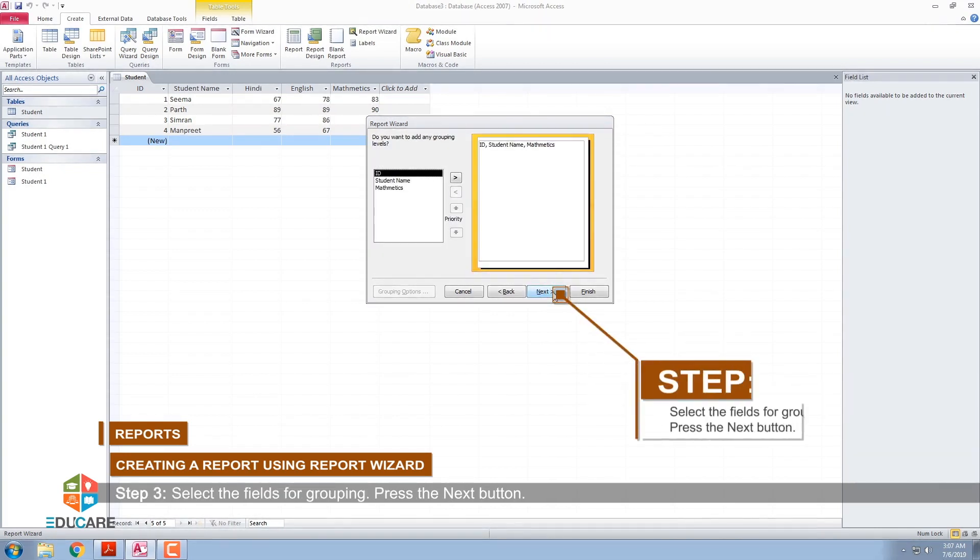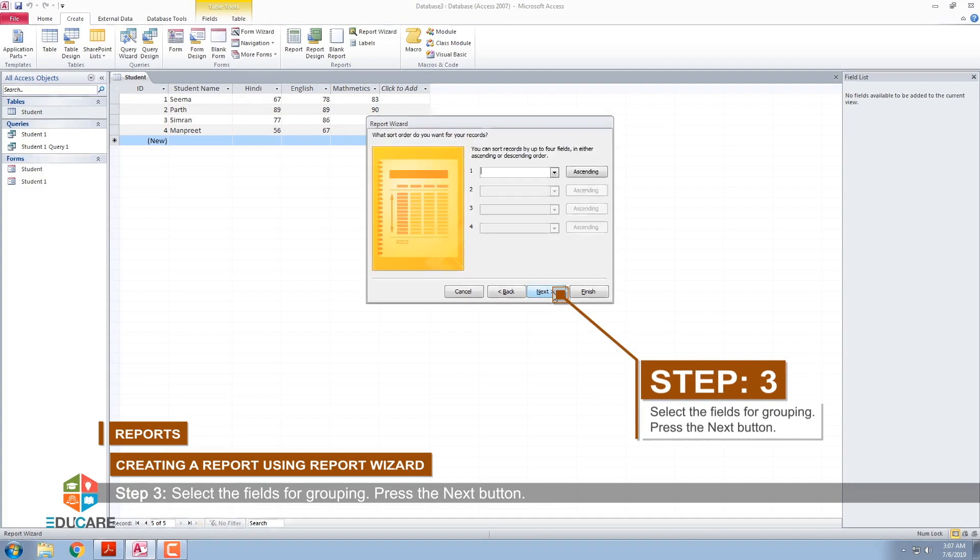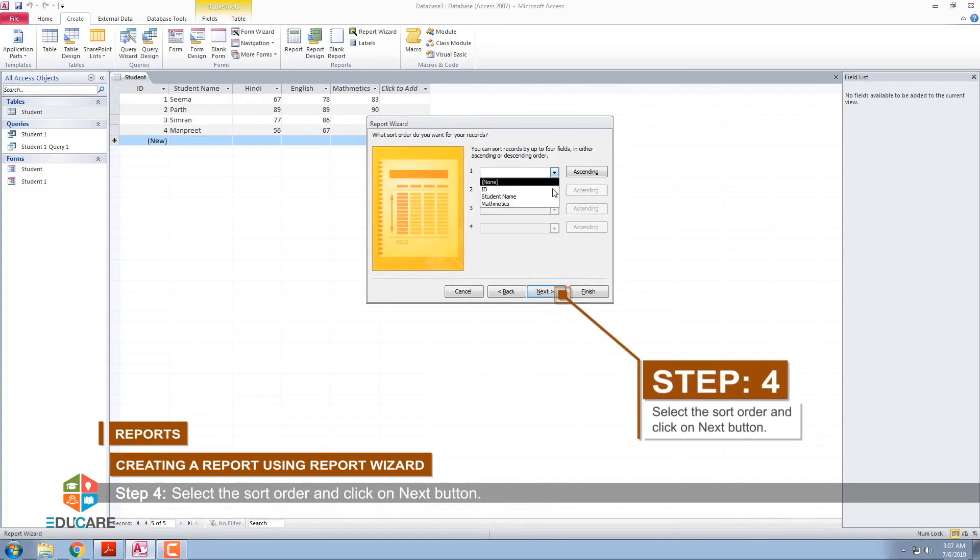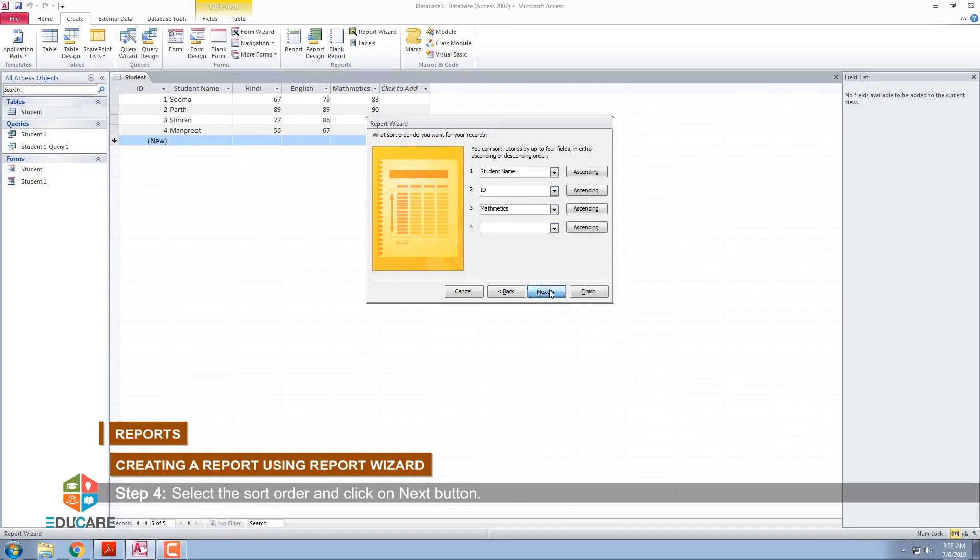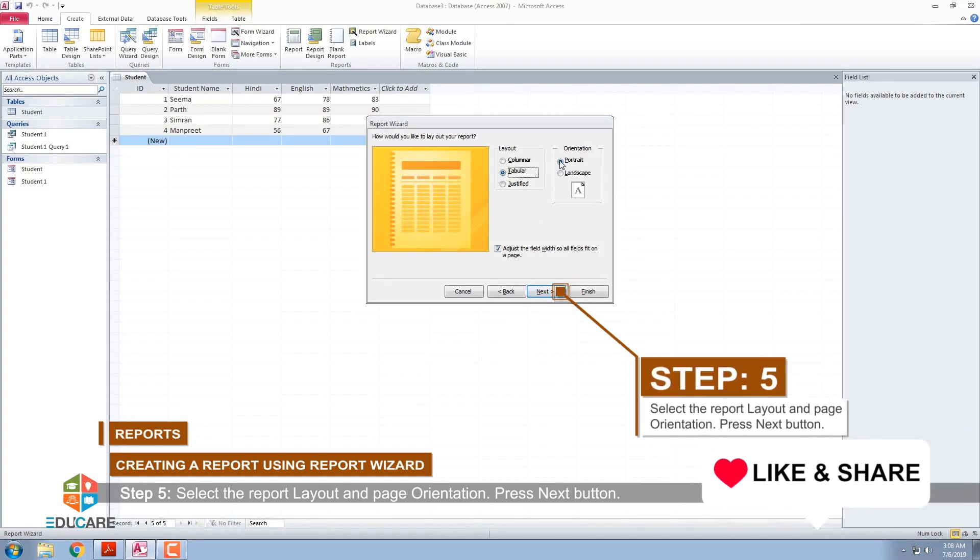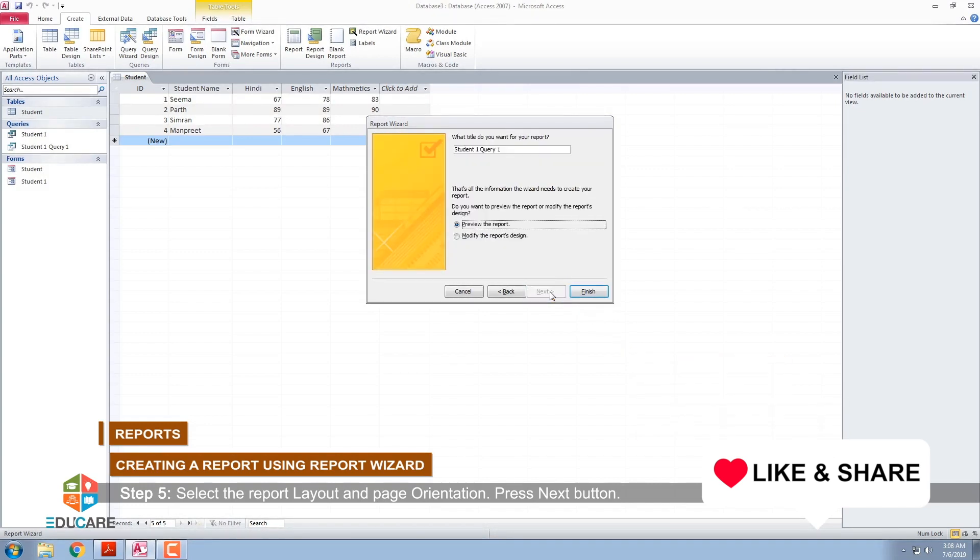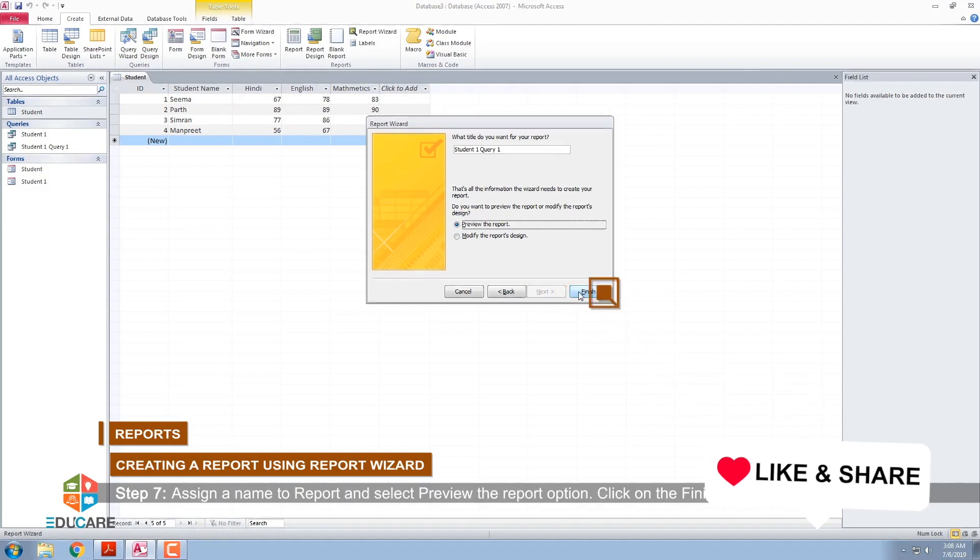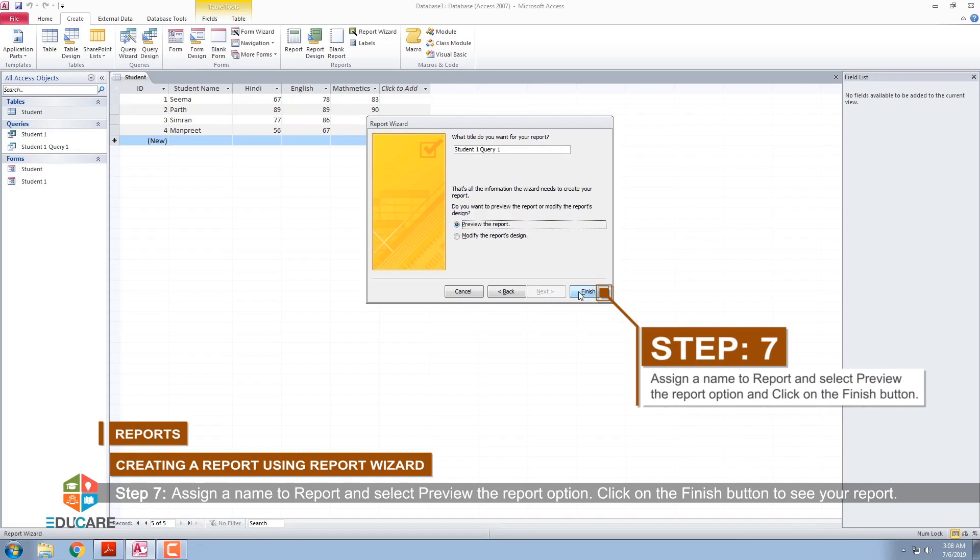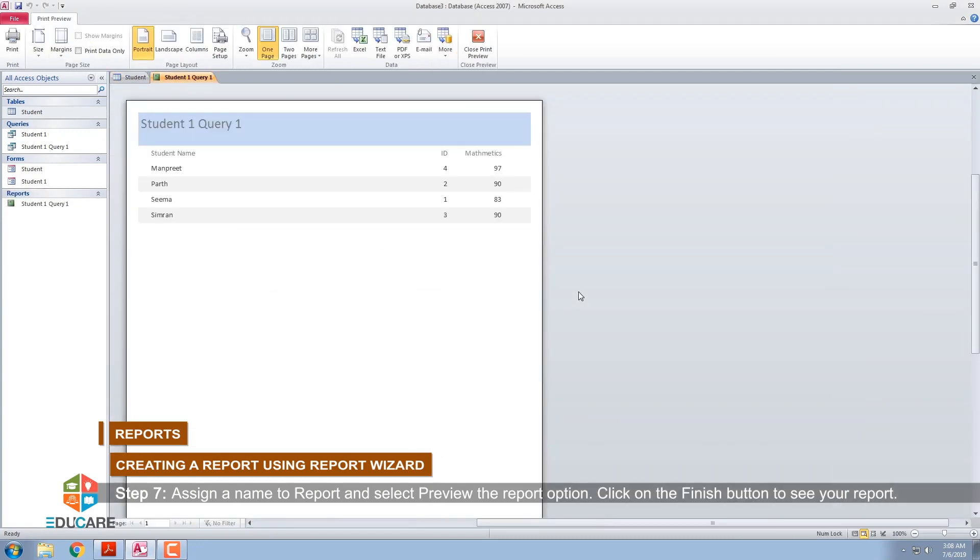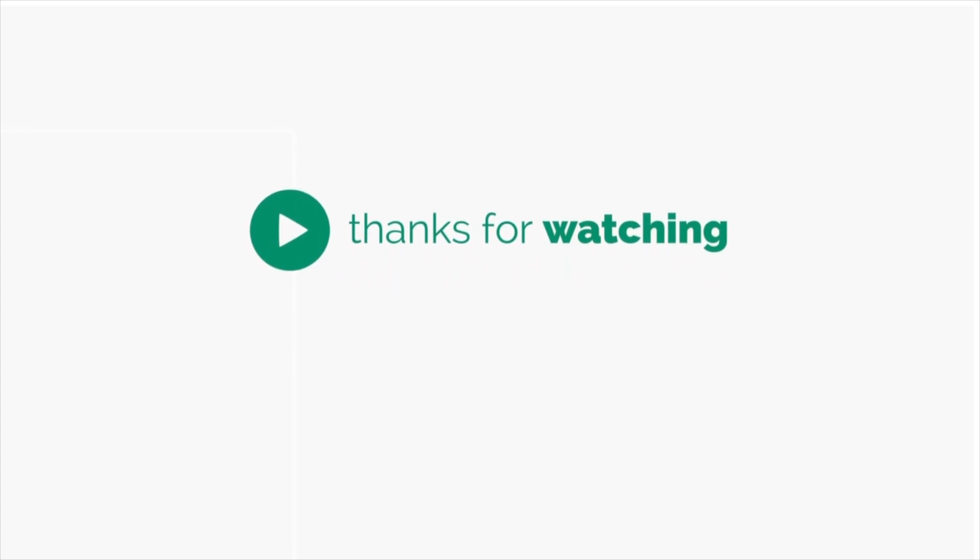Step 3: Select the fields for grouping. Press the Next button. Step 4: Select the Sort order and click on Next button. Step 5: Select the Report Layout and Page Orientation. Press Next button. Step 6: Press the Next button. Step 7: Assign the name to Report and select Preview the Report option. Click on the Finish button to see your report.